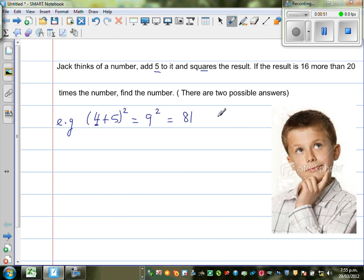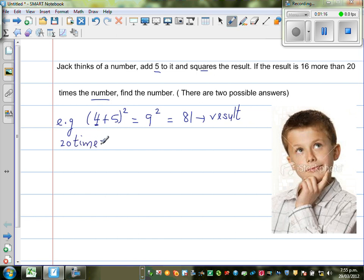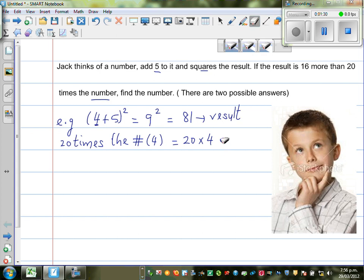So what are they saying? If the result — this is the result of what he did. So he did two things: first he added five, and then squared the number. If the result is 16 more than 20 times the number — the number that he thought, he started with. So 20 times the number: 20 times 4 is 80.